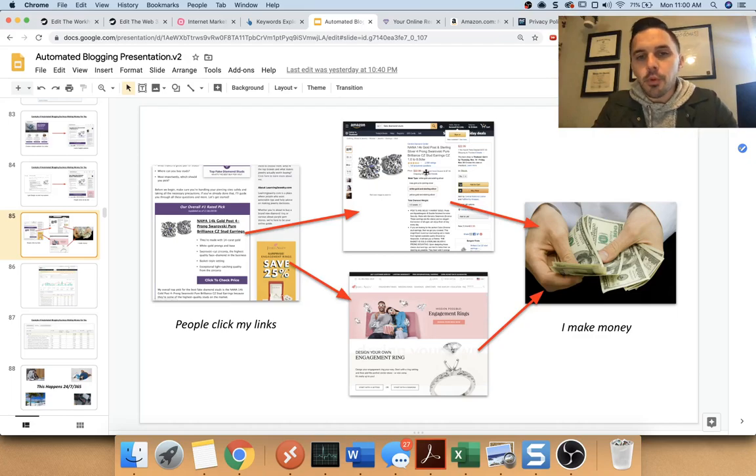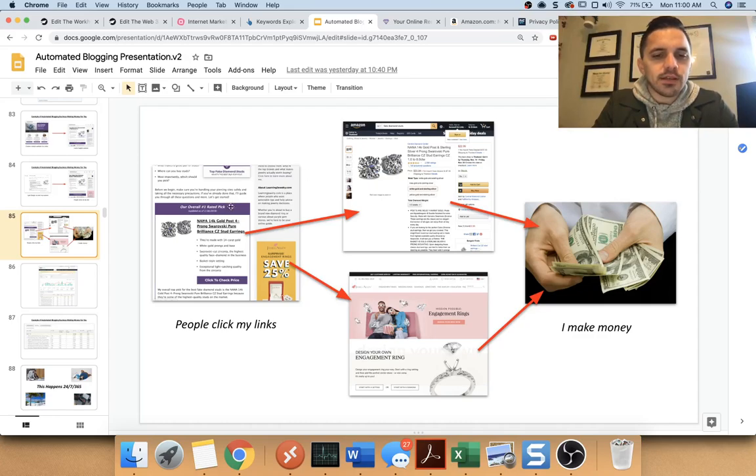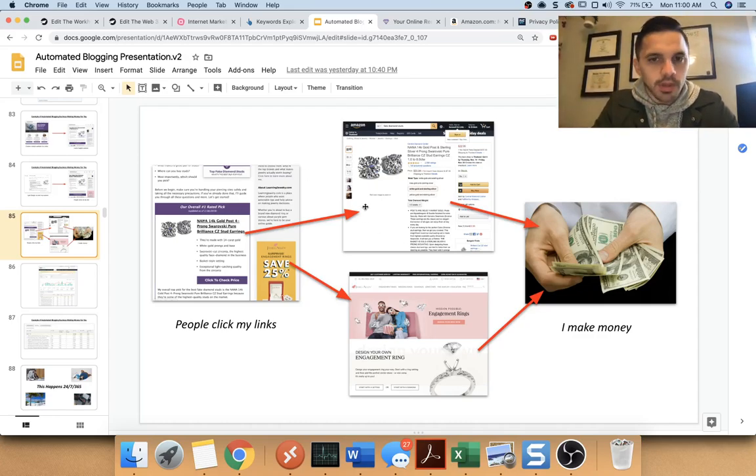Now, this is important because I don't just make money. I make money on whatever they buy on these sites. And I'm sending people to them and I'm making money on autopilot all the time.